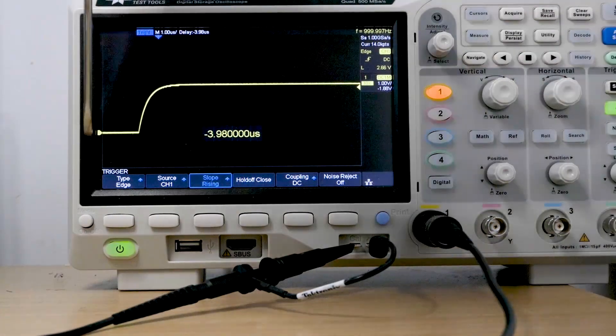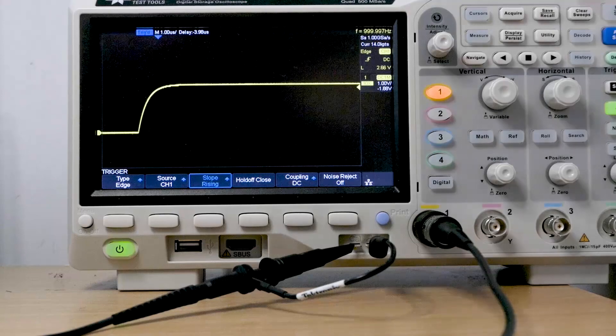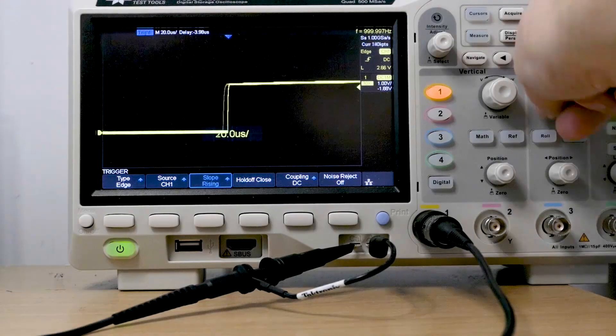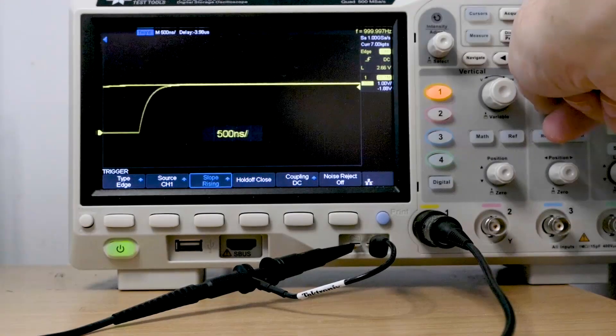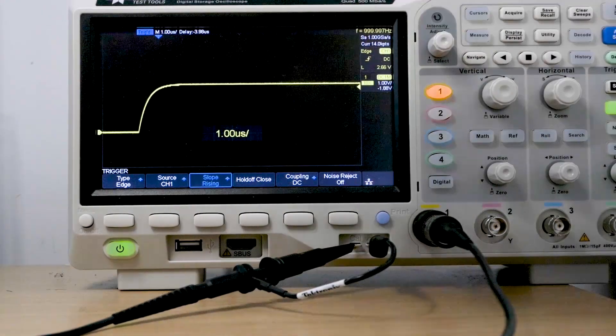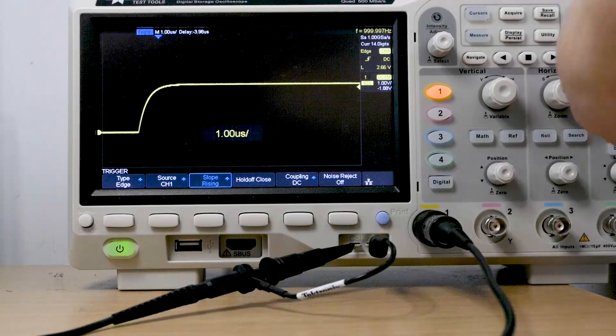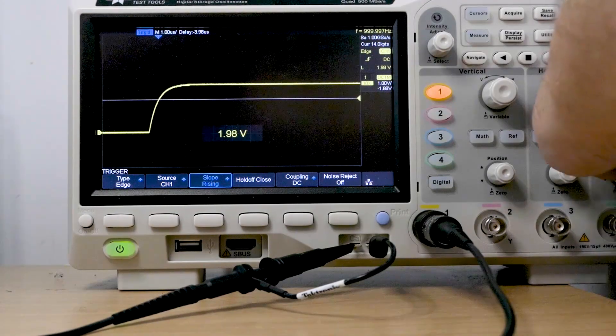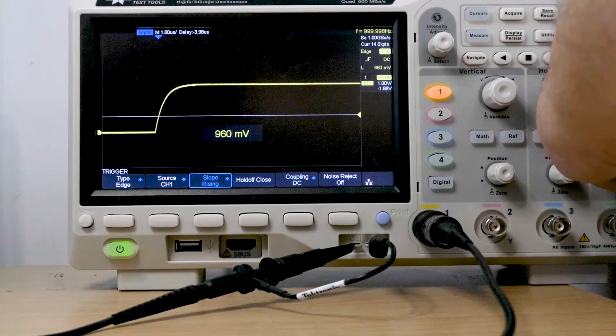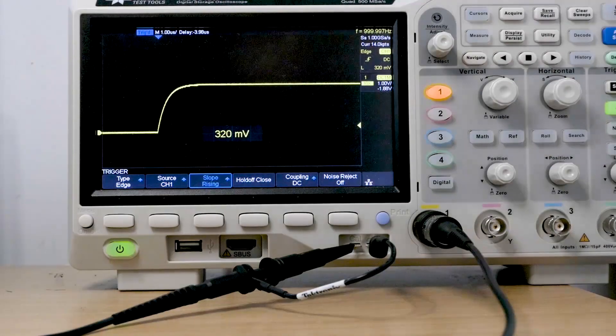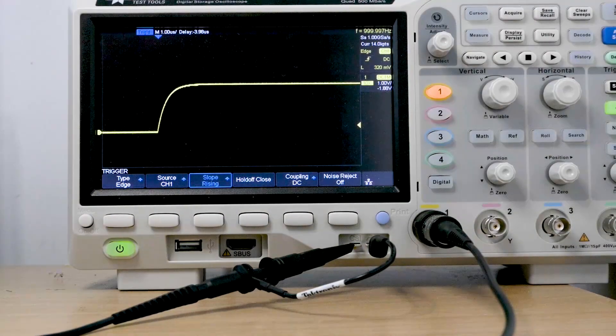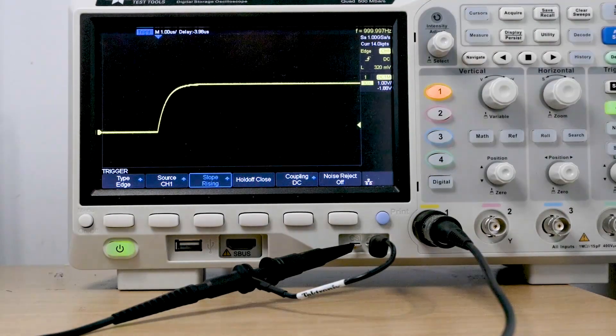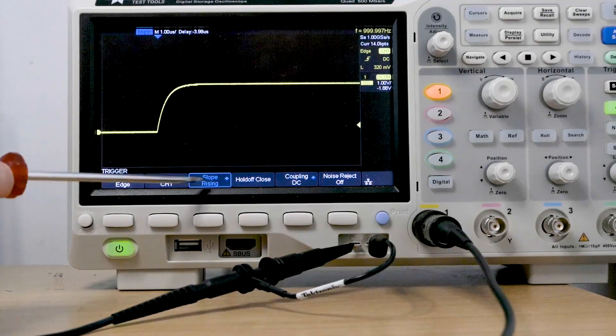And now it's just recording this amount of data. If we change the time base, we'll record more data. And if we change the trigger position, we'll change whereabouts on the waveform we start capturing that data. So now we're triggering right on the bottom.